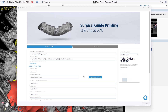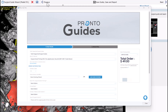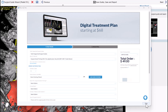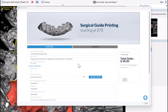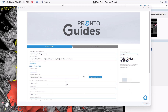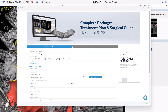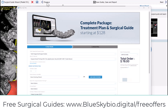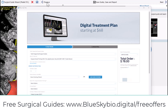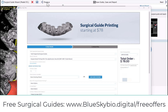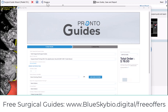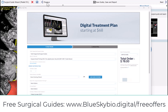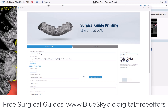An order form now appears on your screen. If you're going to manufacture the surgical guide in-house, simply click Close. If you'd like to outsource the manufacturing, complete the order form — the data will be attached automatically. Blue Sky Bio actually offers free surgical guides, including the digital design and manufacturing, for Blue Sky Bio customers on single implant cases. You can see more information at blueskybio.digital/free-offers.